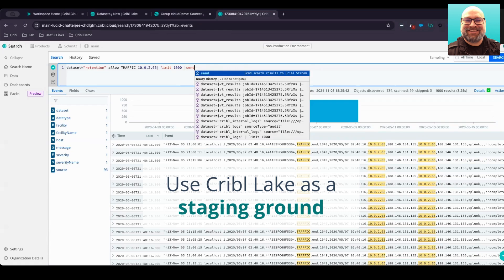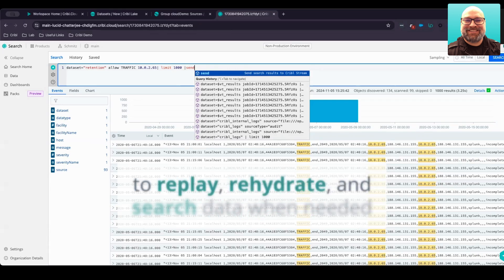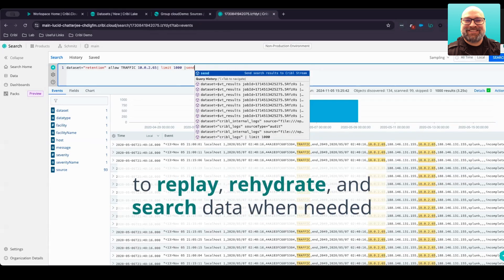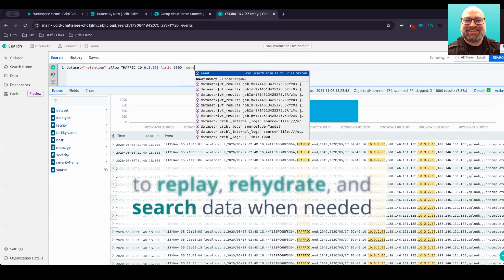This helps you reduce your costs, maximizes your storage efficiency, and ensures you have instant access to the data you need, when you need it, without compromise.